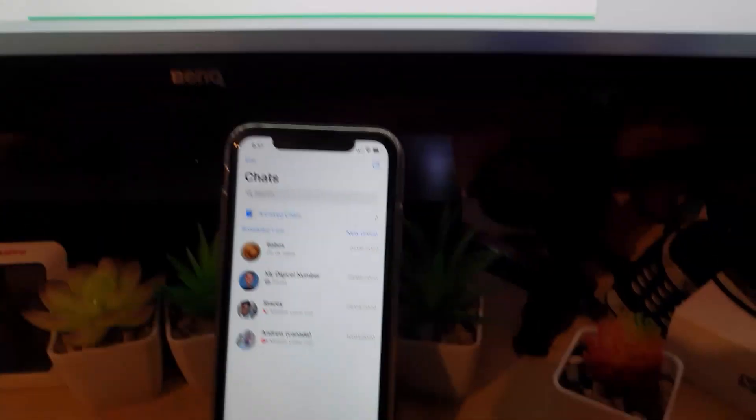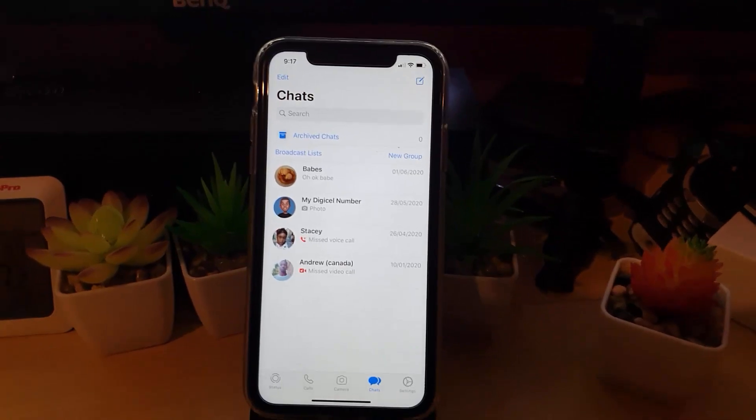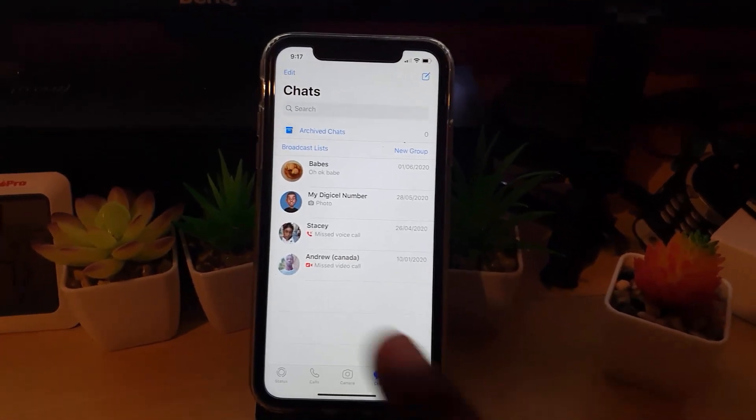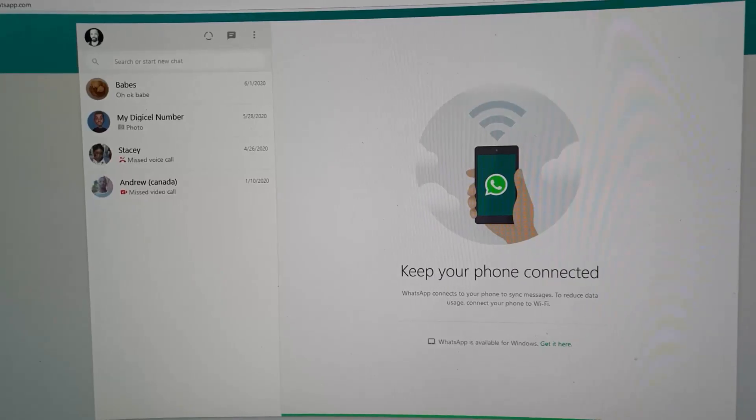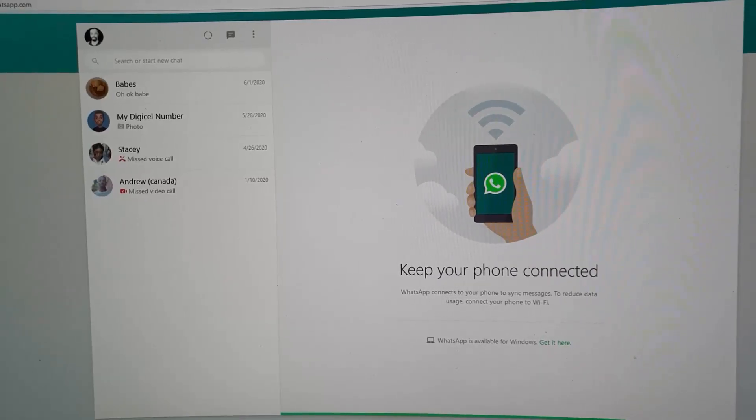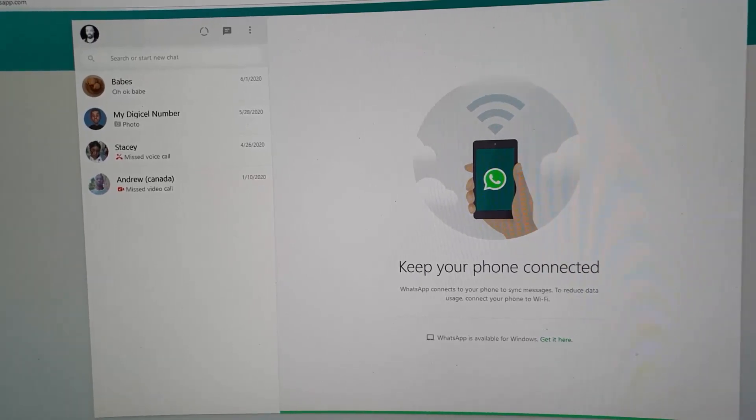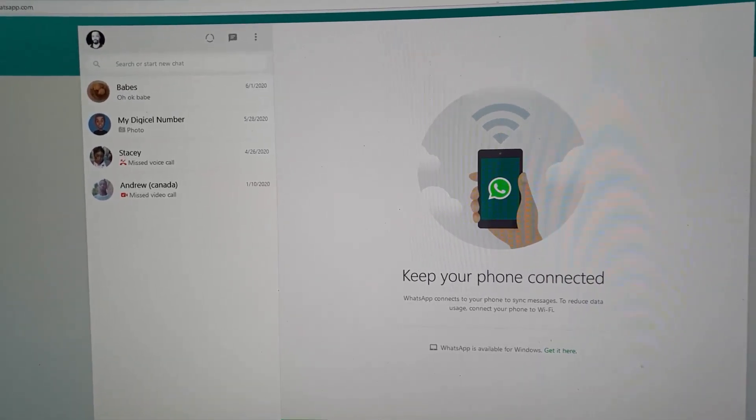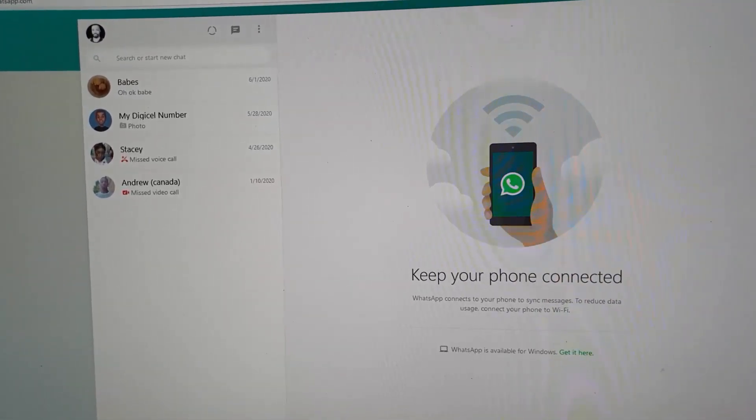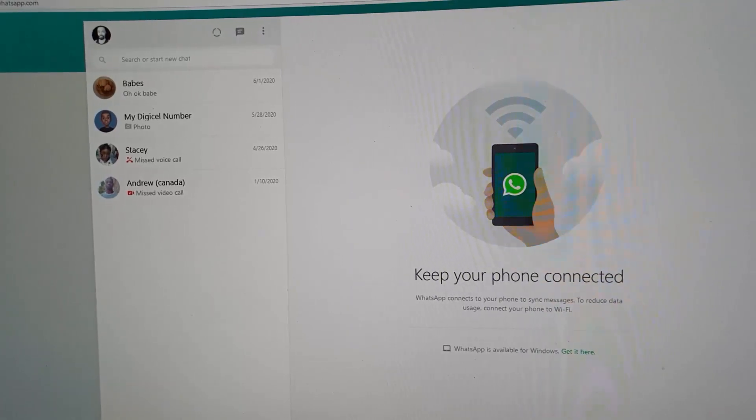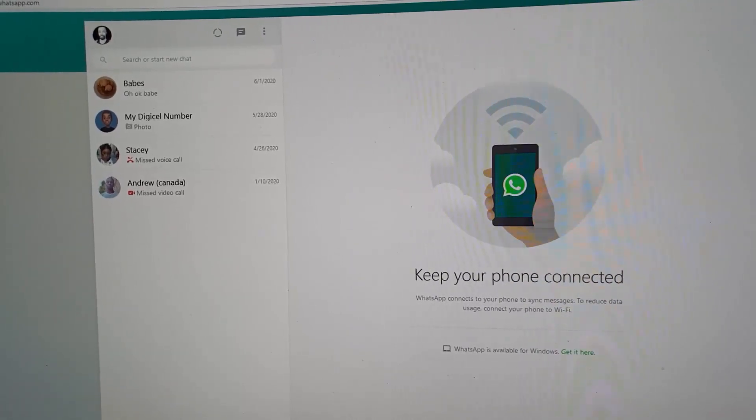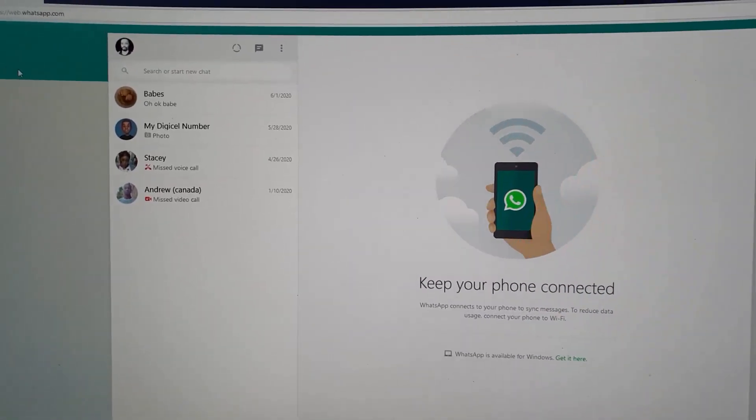As usual guys, Ricardo Gardener from Blog Tech Tips with a cool tip showing you how to use WhatsApp on your desktop. Ricardo Garden saying bye until next time, bye guys.